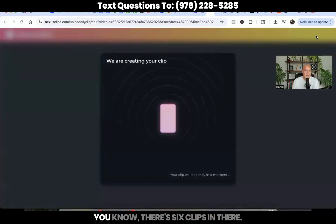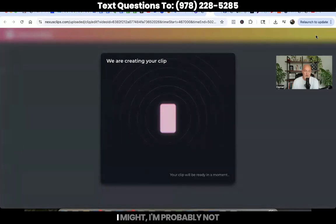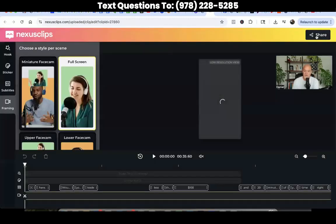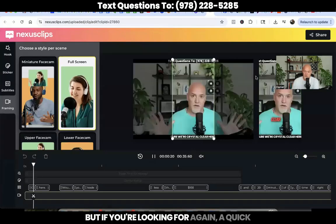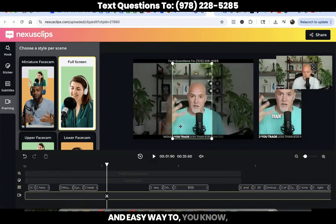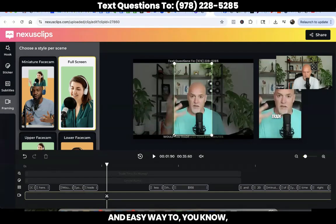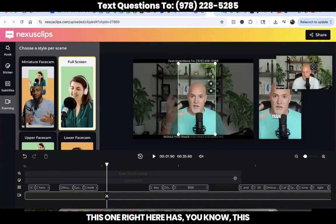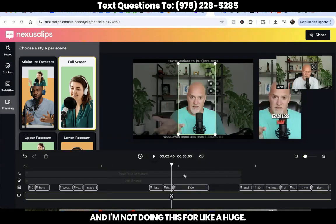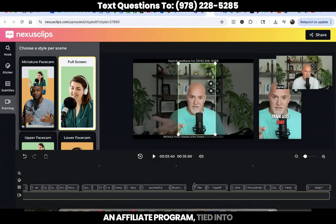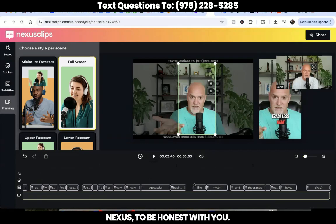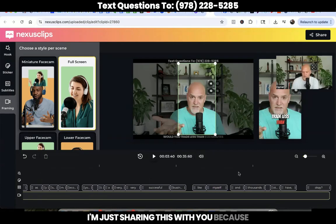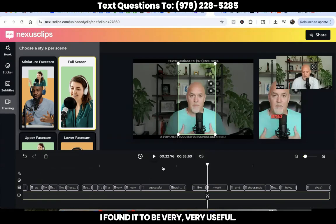This whole process — there are six clips in there. I'm probably not going to use all six; I'll probably use one or two. But if you're looking for a quick and easy way to get a little extra life out of your videos, this Nexus has really saved me a lot of time. I'm not doing this for a huge — I don't even know if there's an affiliate program tied into Nexus, to be honest with you. I'm just sharing this with you because I found it to be very, very useful. So let me just edit this end of this little clip here.